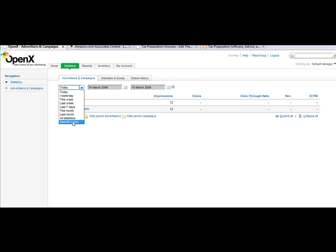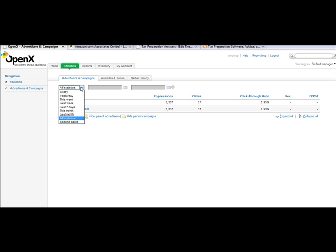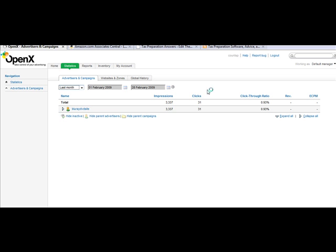We could look at all statistics overall if we wanted to. Notice my clicks - obviously I need to improve that ratio because that's pretty poor, but this is just an example. You could choose by last month. What did it do last month? Last month looks like we had a thousand impressions but only two clicks, so that's pretty pathetic.